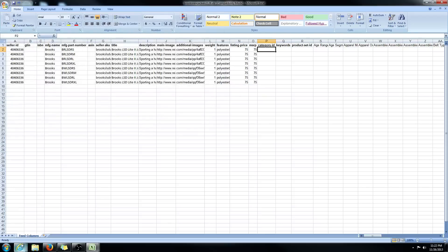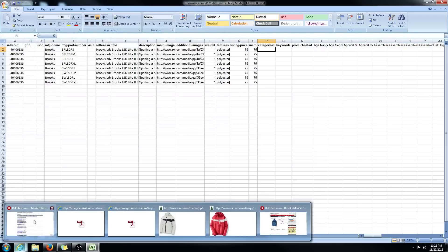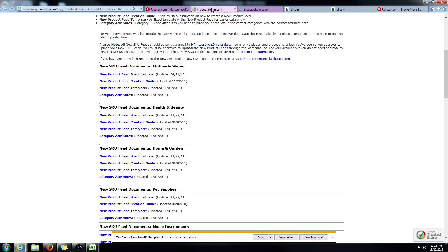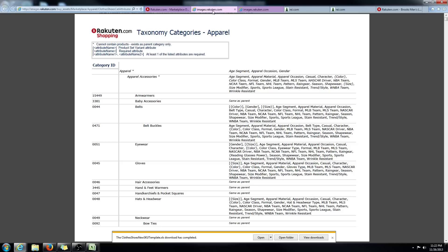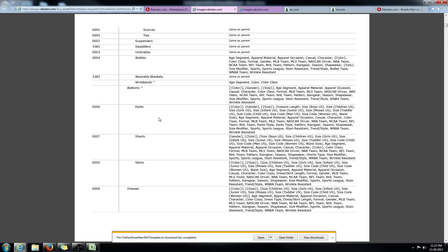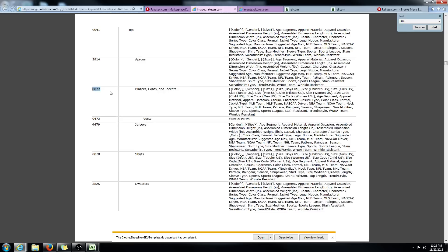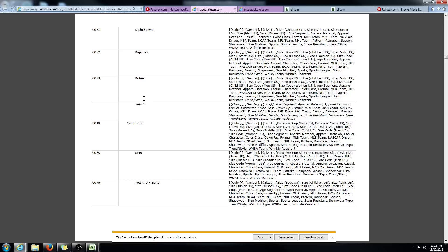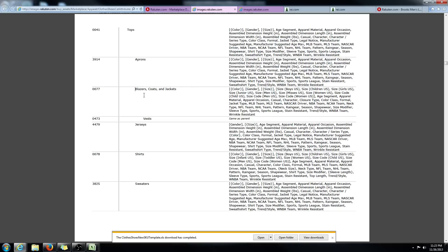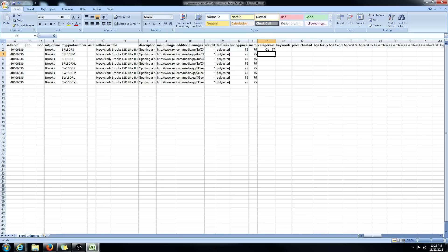Category ID — this is where the product set stuff actually starts. Go ahead and go to the category attributes. You'll want to sift through the taxonomy category and find what you're selling, then put the category ID number associated with your product. I happen to know my category ID, but if you didn't, you would just keep scrolling and look for what you're selling. I'm selling jackets, so my category ID is 77. I'm simply going to put 77 in all of these columns.